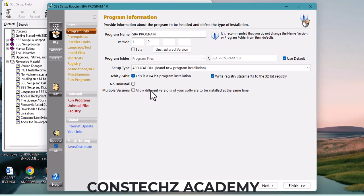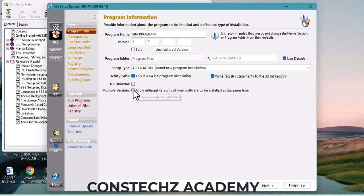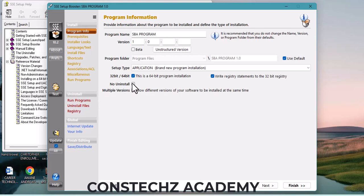'Multiple Versions' — this allows different versions of your software to be installed simultaneously. If you don't want that, you can select it to prevent it. If you don't want users to install multiple versions, select it. When you are done, click 'Next.'